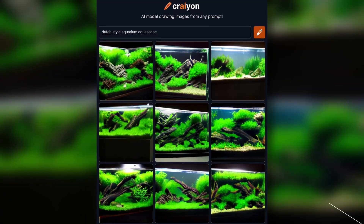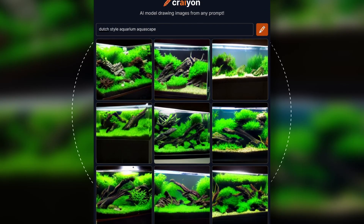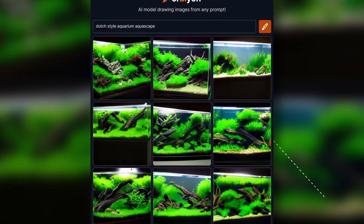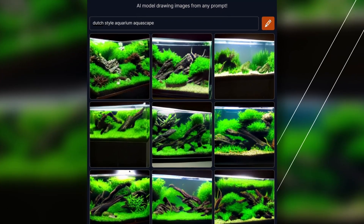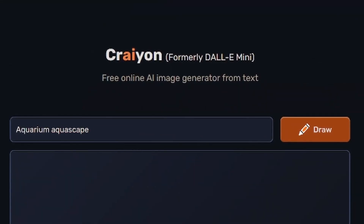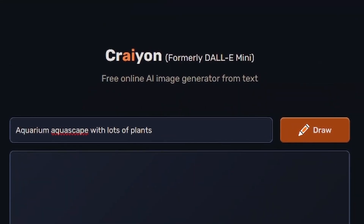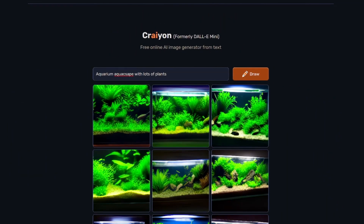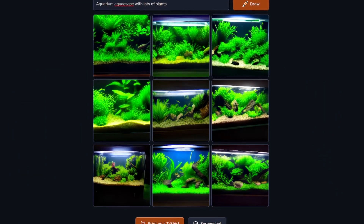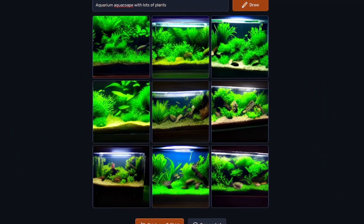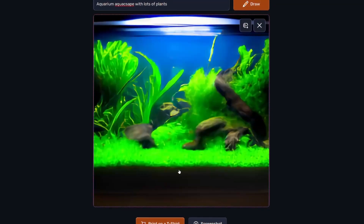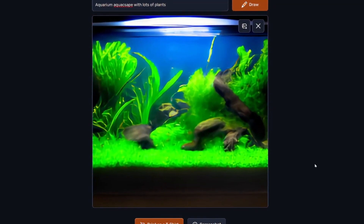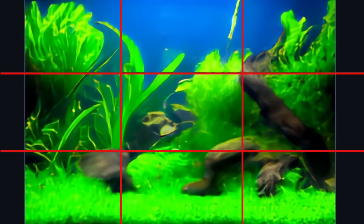This is Craiyon. It's an AI that generates images based on text. All you do is simply input a prompt and wait. Once finished, it generated six different images, all with that same prompt.